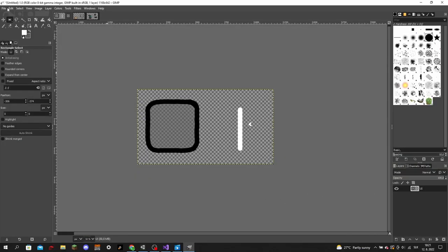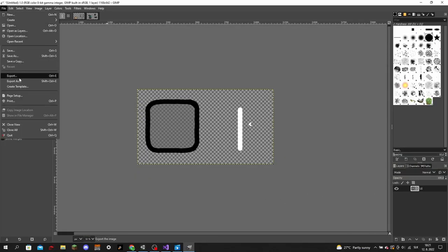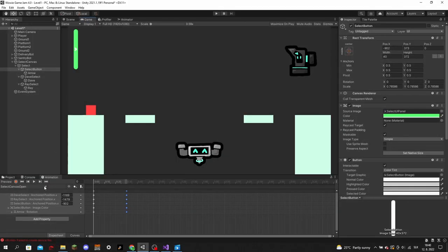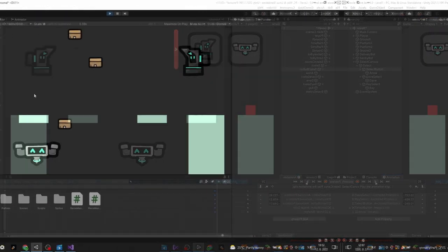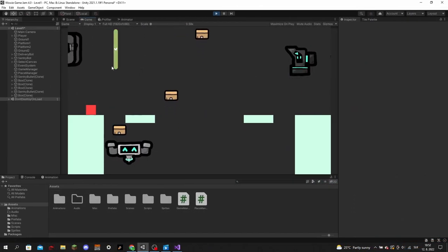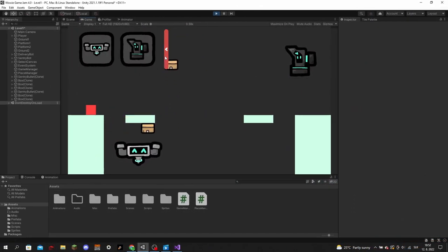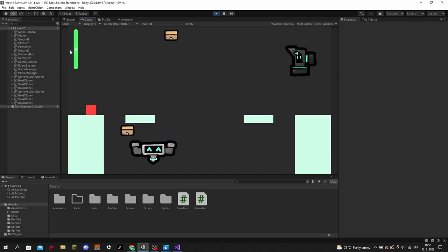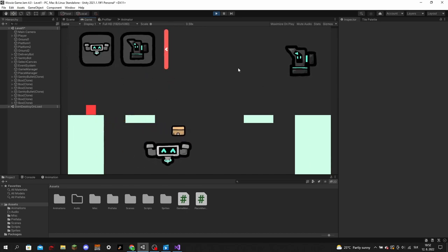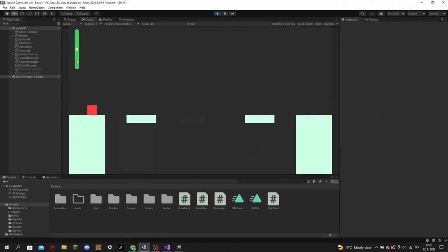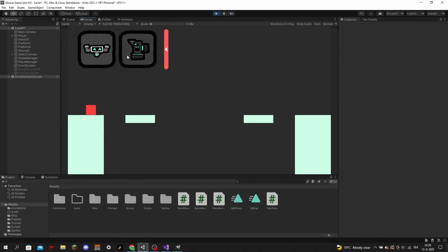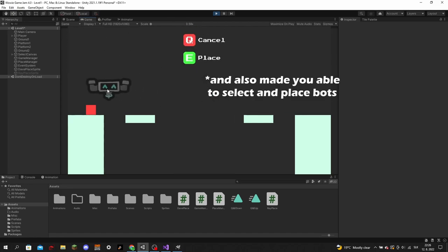Before going to bed on the first day, I made the UI from which the player would select the end play spots. I added some icons up top that would show you the keybinds for placing bots.